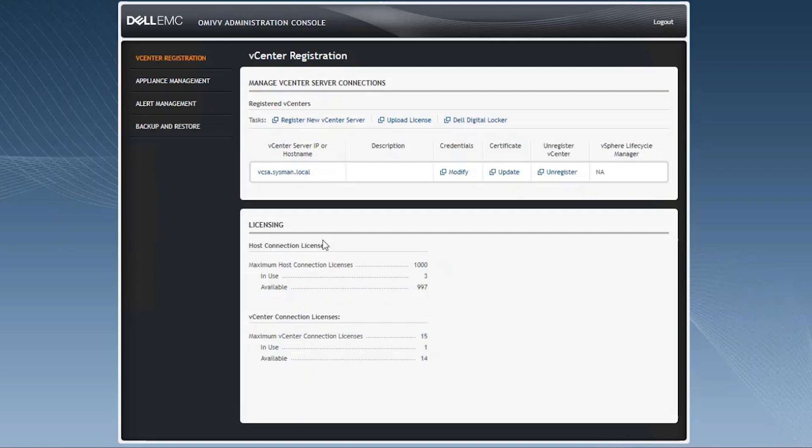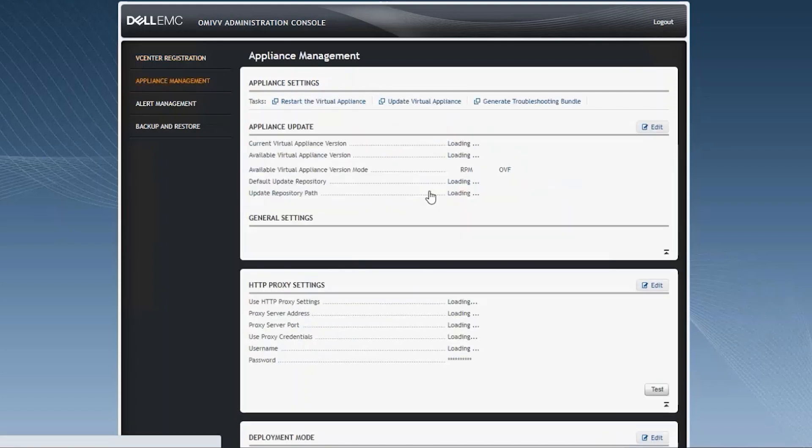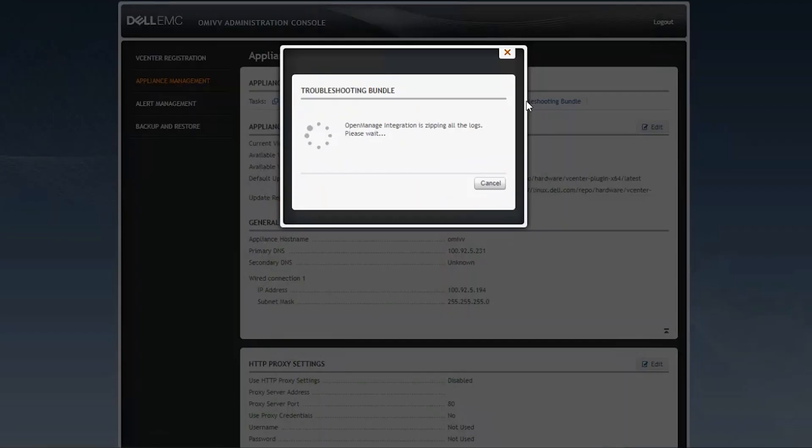Once you log into the OMIV Administration Console, click on the Appliance Management, click on Generate Troubleshooting Bundle.